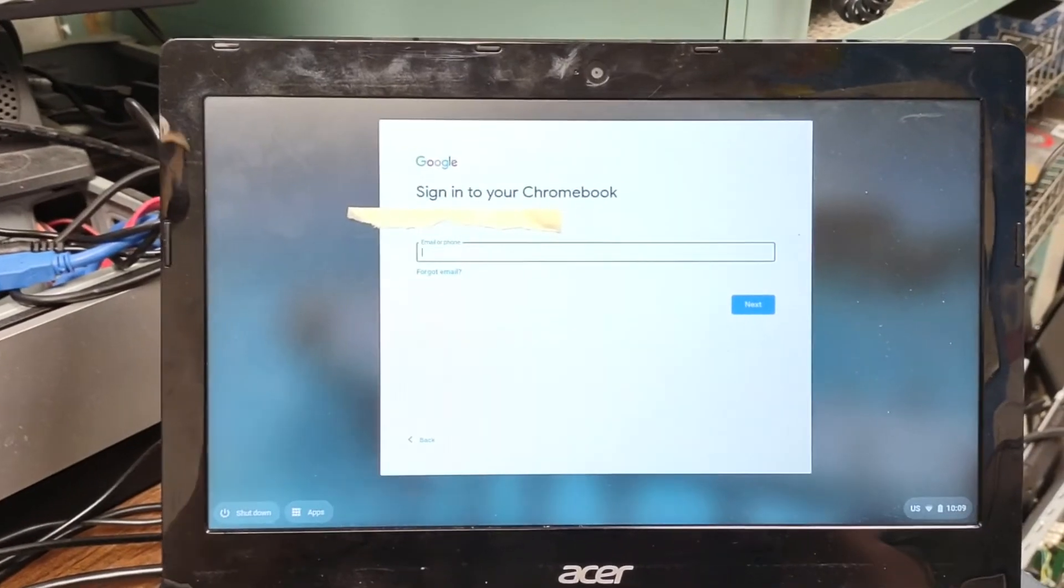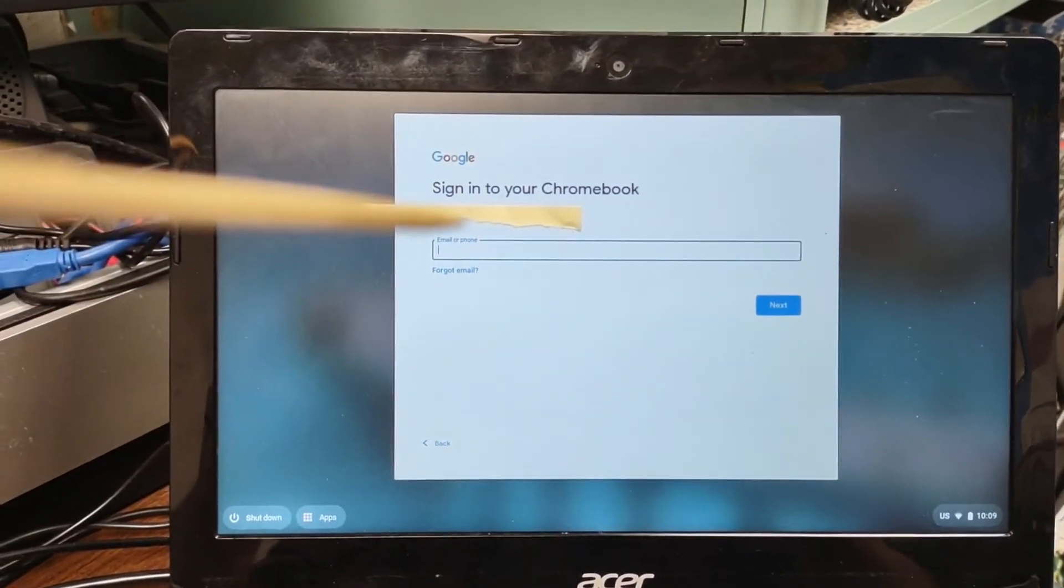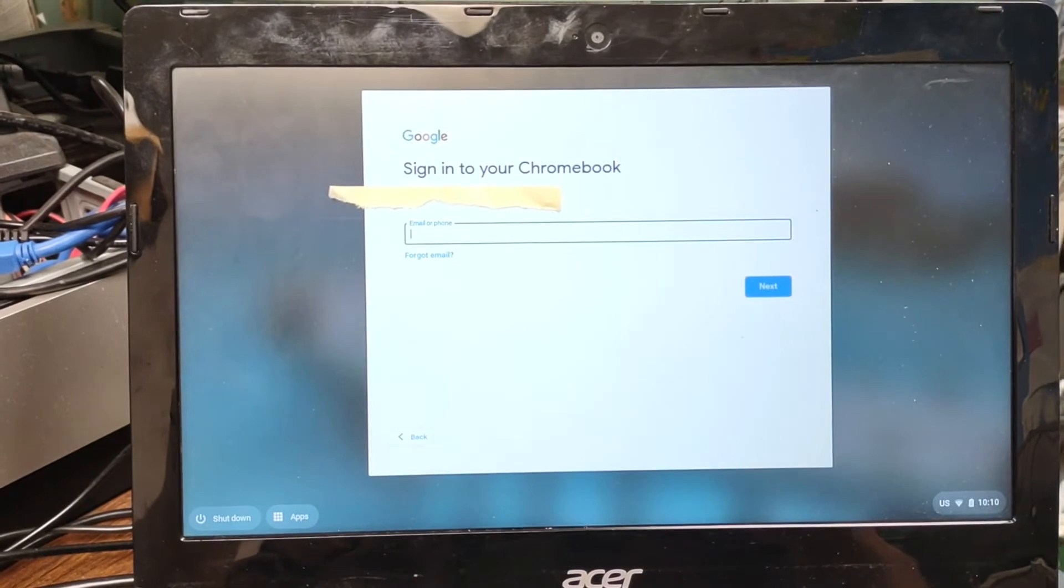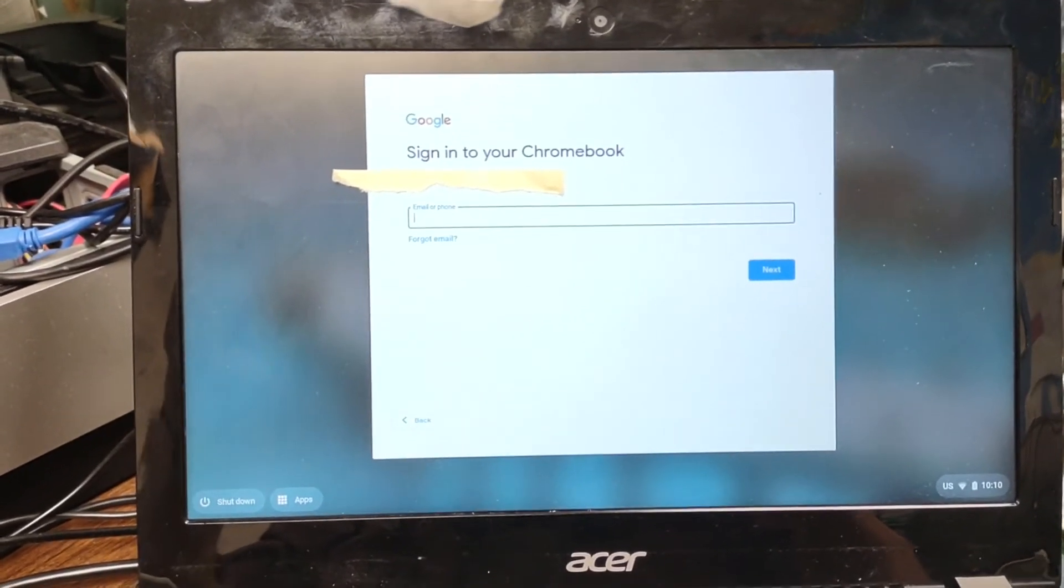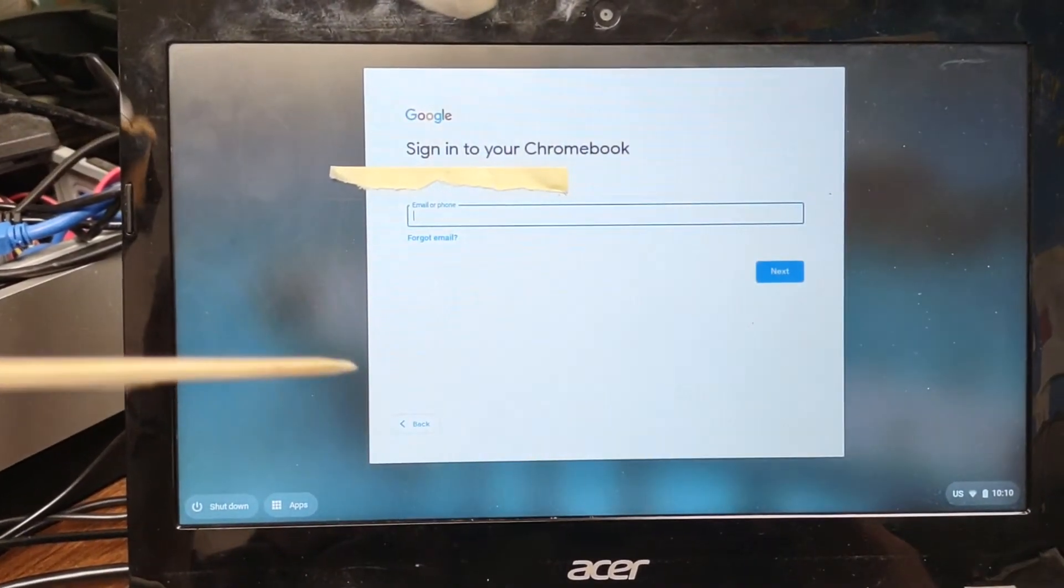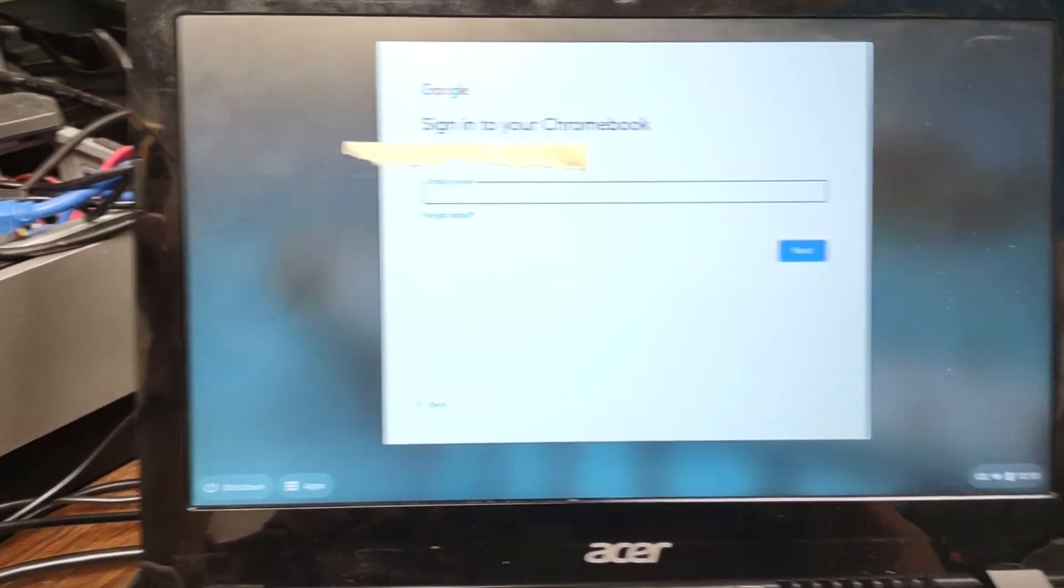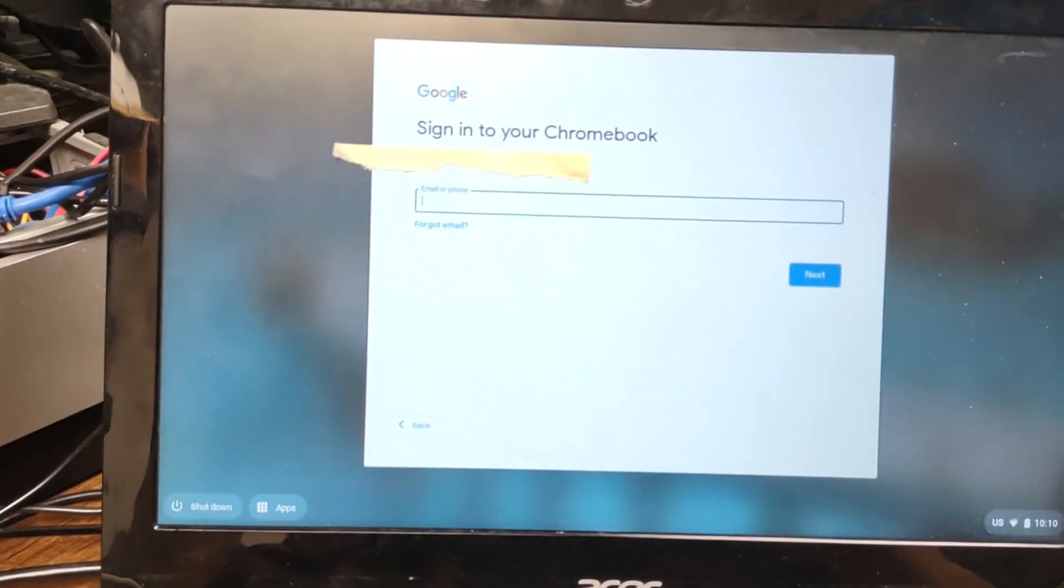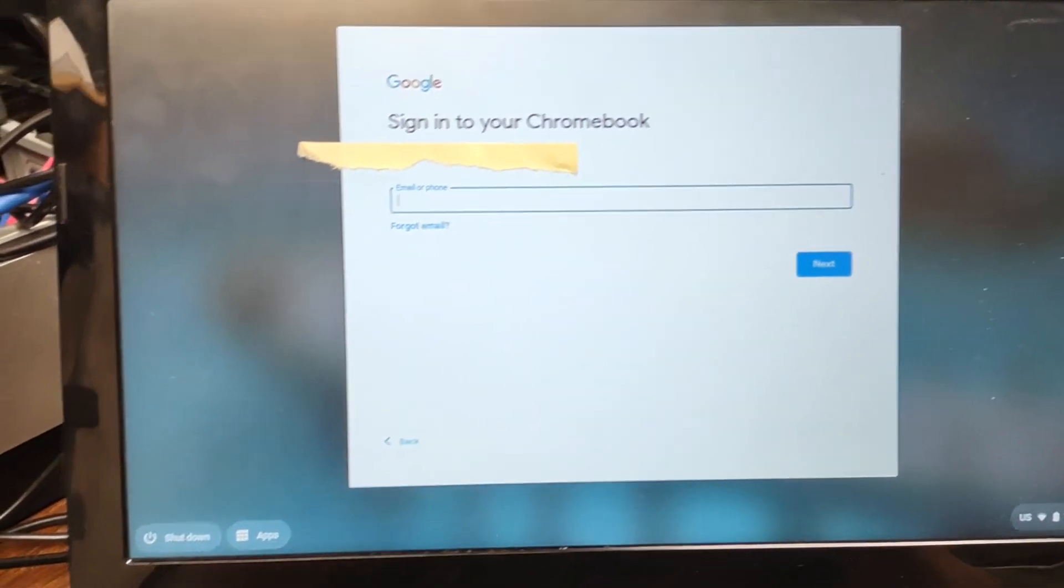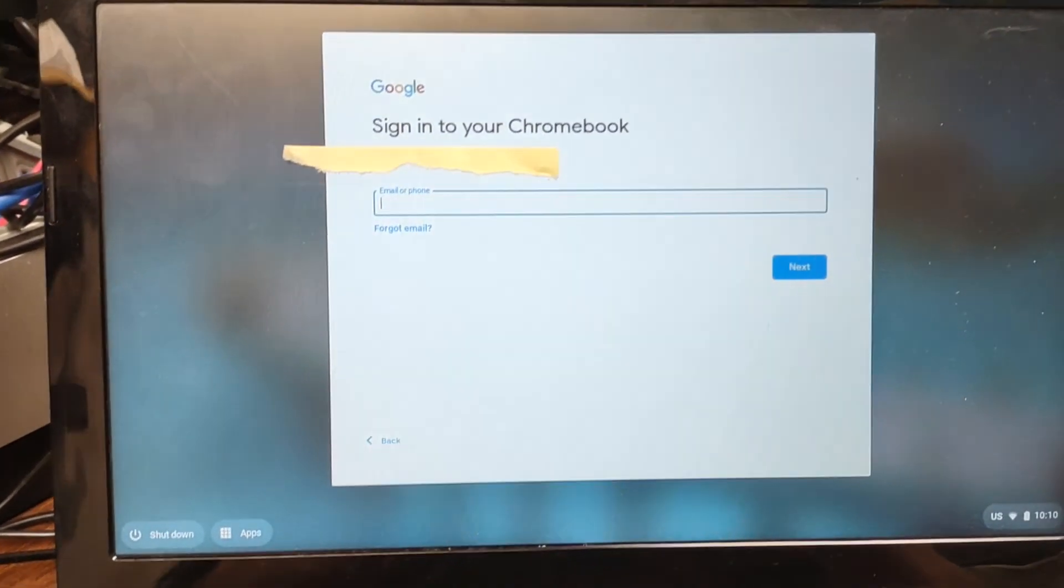The problem is that it boots to the OS verification off screen. People push the space bar, which resets the device, and then it's not joined to the network or Google domain anymore. Looking for solutions, thank you.